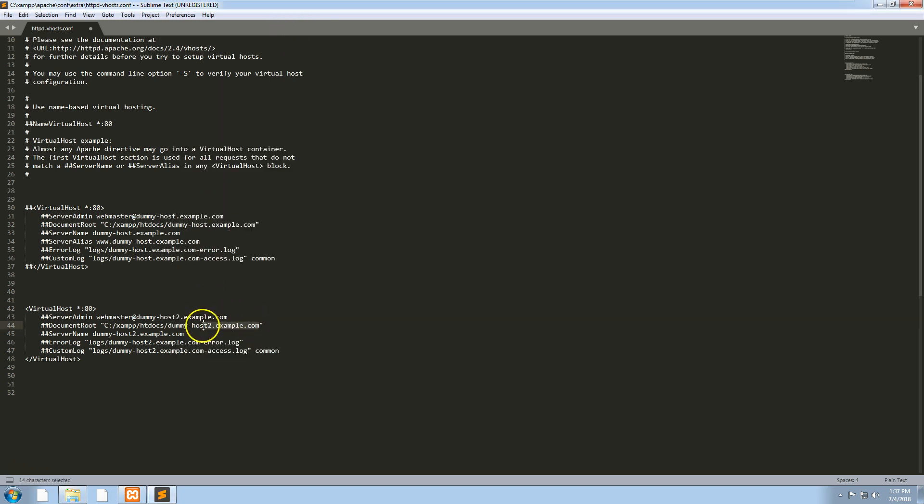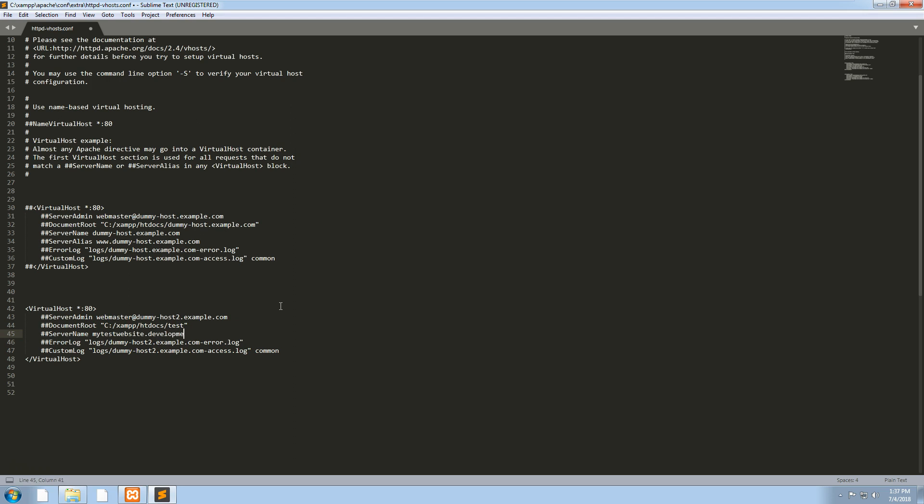When we created the folder, it was in the htdocs folder called test. Let's change this to htdocs forward slash test and we will change this to mytestwebsite.development.